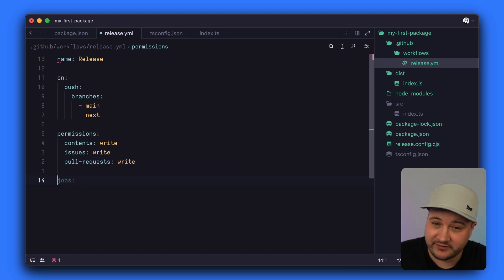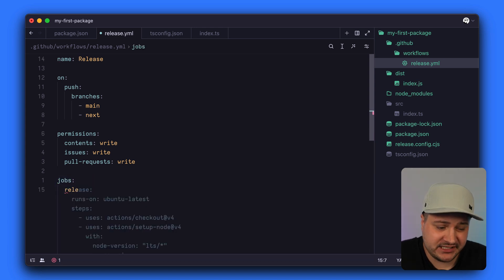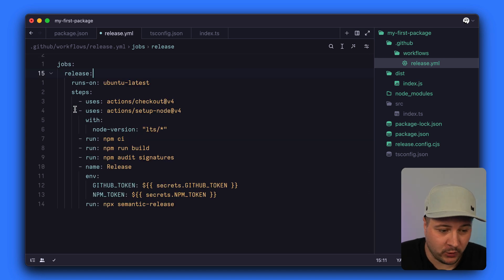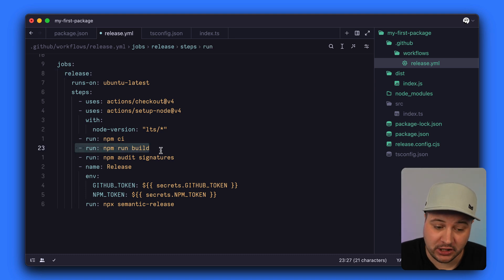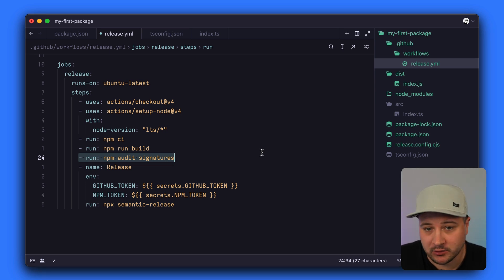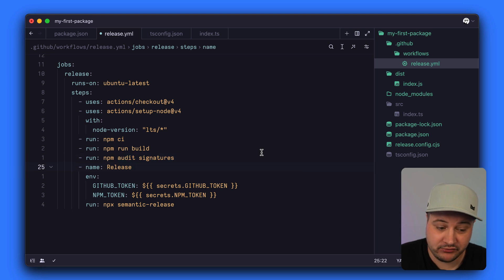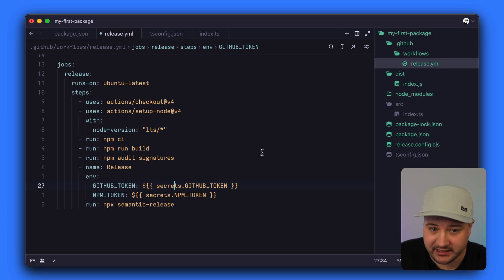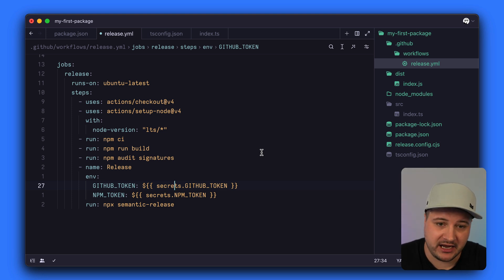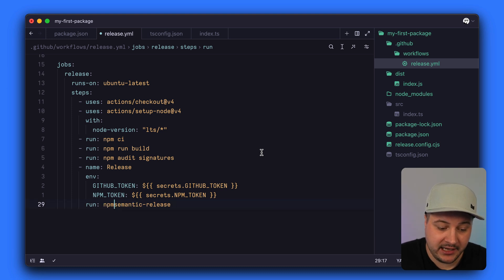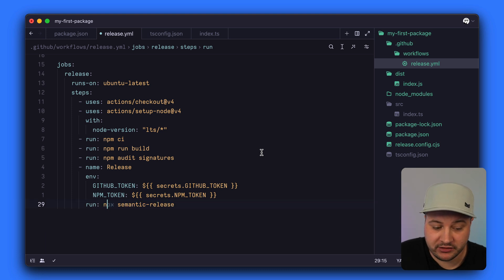For this workflow we only need one job: release. It installs dependencies, builds the project, runs audit signatures to verify package integrity, and then runs the release step. The release step has two environment variables we need to configure on GitHub: the GitHub token, which is populated automatically by GitHub Actions, and the NPM token, which we'll need to create on the NPM website. Finally, we run npx semantic-release.